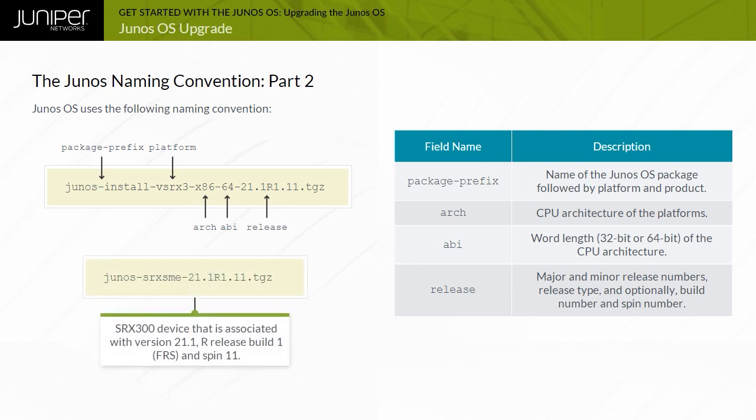For example, Junos SRX SME 21.1R1.11.TGZ indicates a Junos image for the SRX 300 device that is associated with version 21.1R release build 1, FRS and SPIN 11.